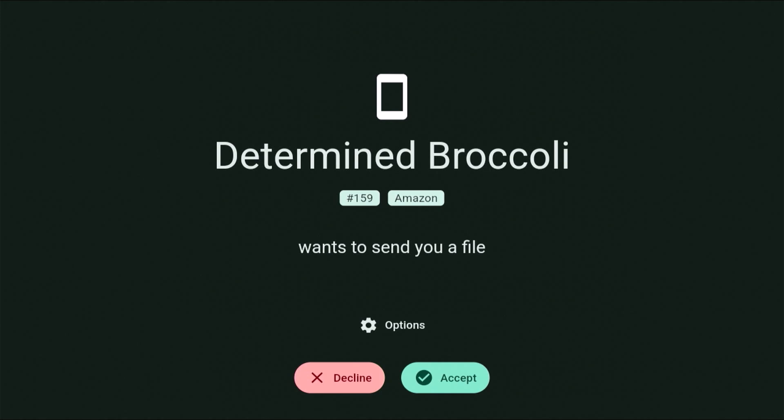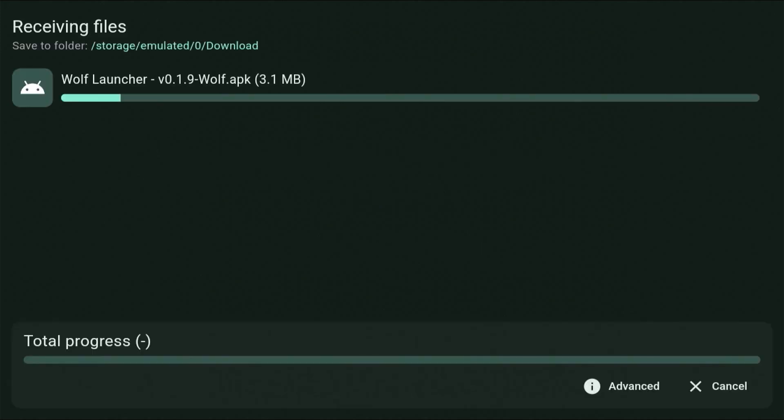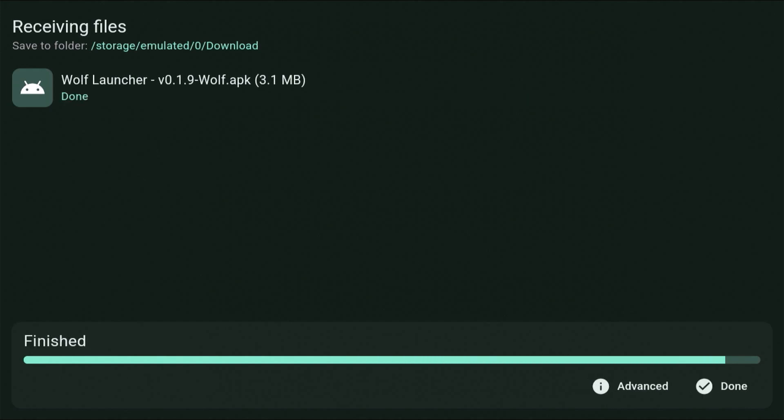And if we go across to our receiving device, it tells us that Determine Broccoli, which is the name of my Amazon device, wants to send you a file. So do you accept it? So it's a bit difficult to see, but press the down button a couple of times and then go across to the right to highlight Accept. And you can only just about see it highlight. So I've highlighted that, middle button, and there you go.